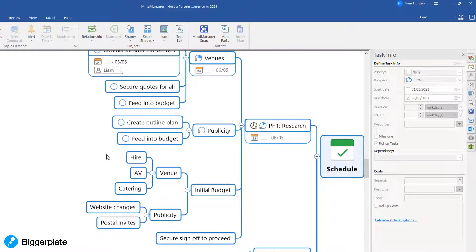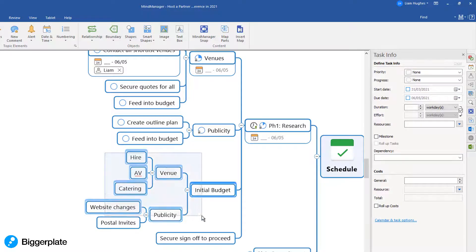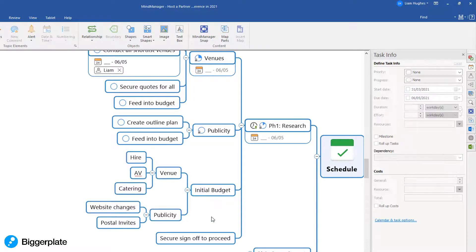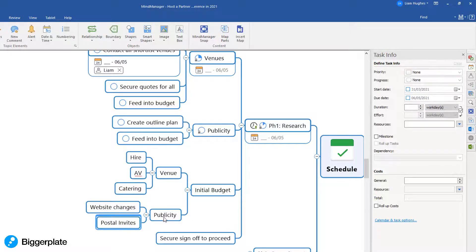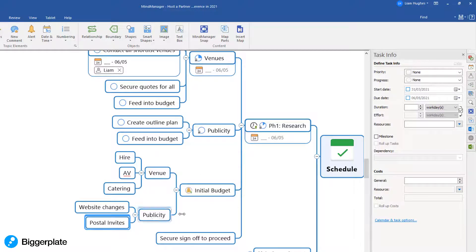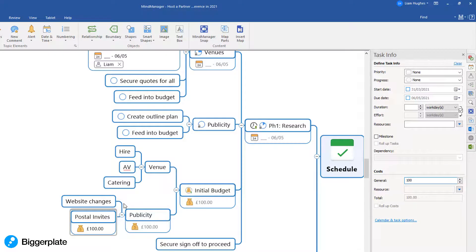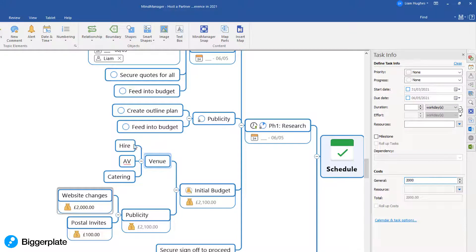One more thing: where you have tasks or sections of your mind map that involve numbers such as budgets, if you're using MindManager you can even start to capture this information in the mind map too and again roll up your individual cost items to get a calculated total value of what you want to do.